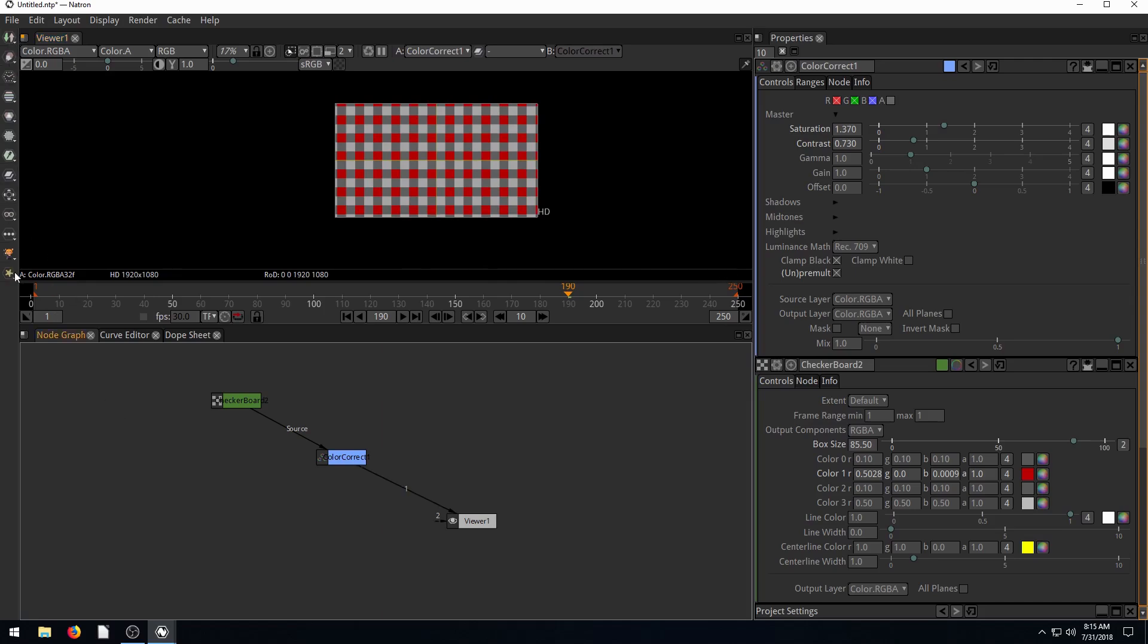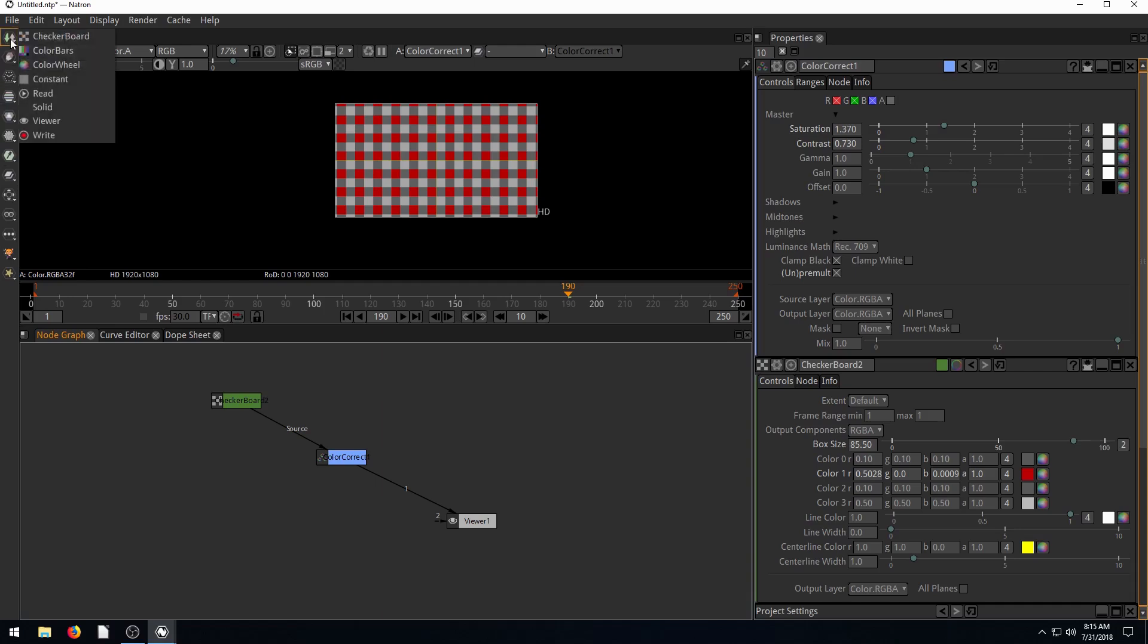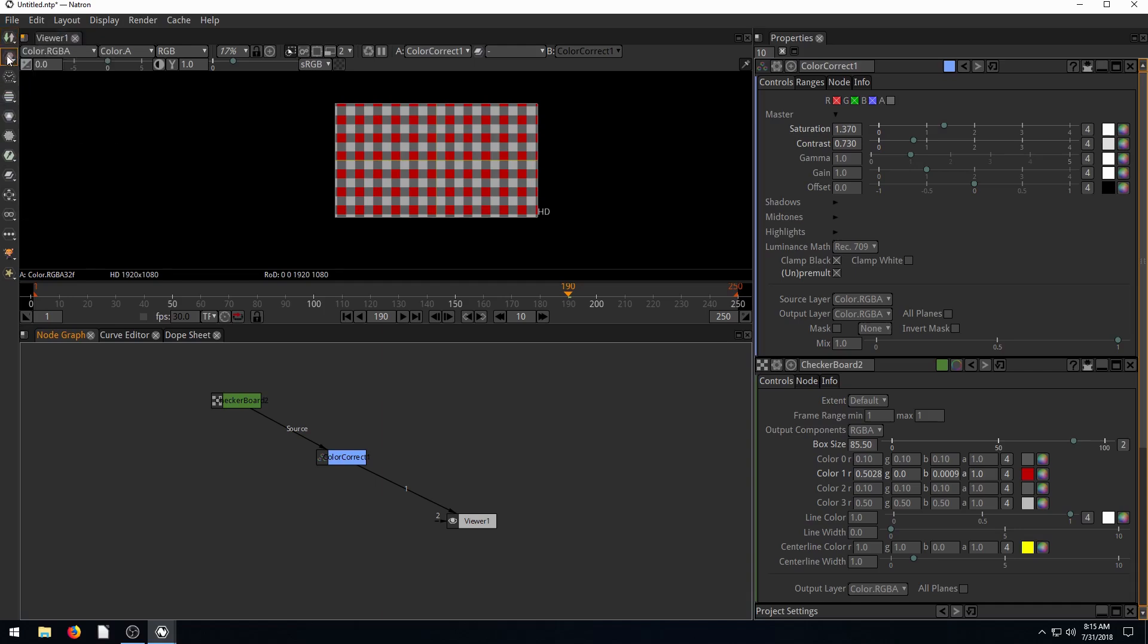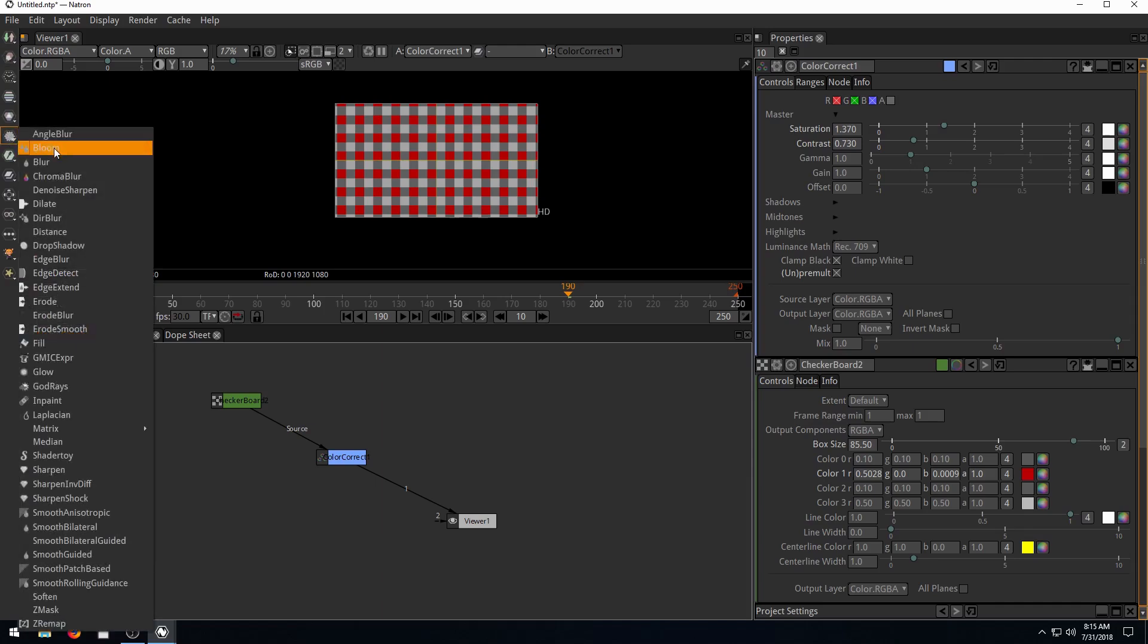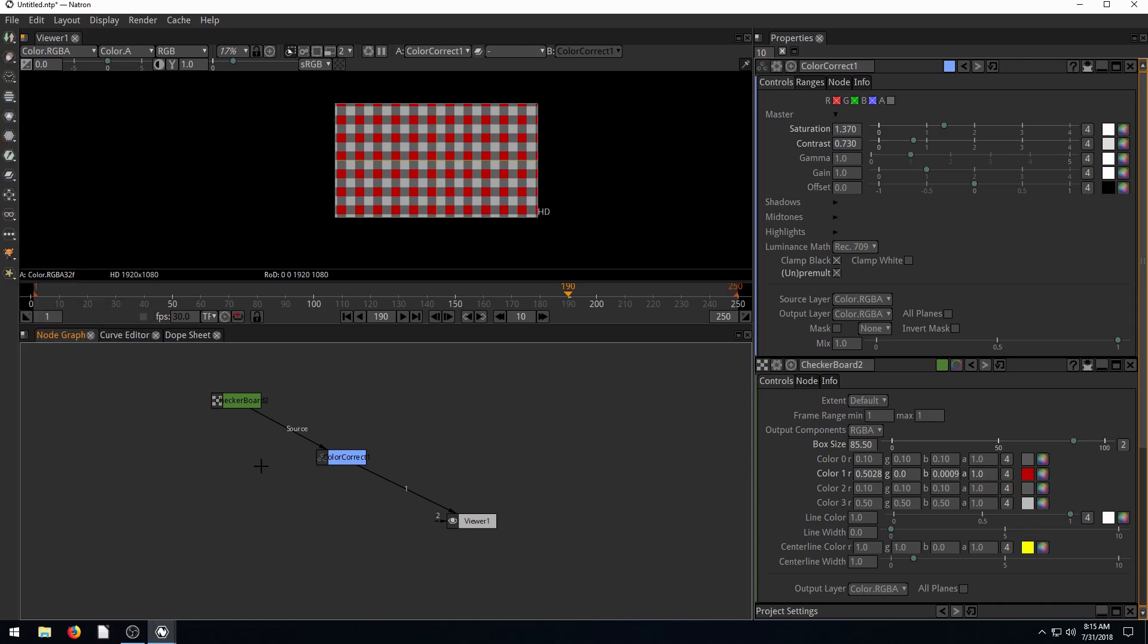Over here on the left-hand side is how we create our nodes. We have different types of nodes. If you hover over it, it'll tell you. We have time nodes, draw nodes, image nodes, merge nodes, and filter nodes. Different types of nodes do different things.